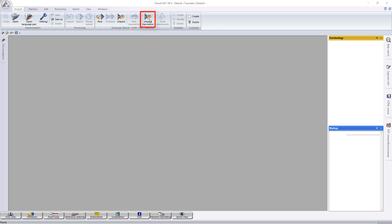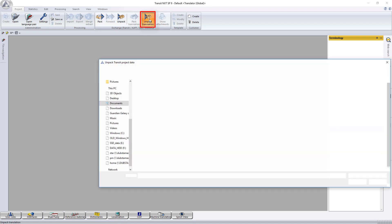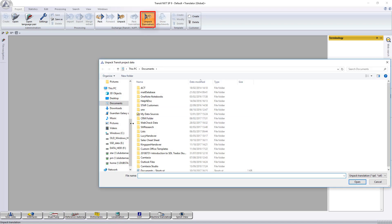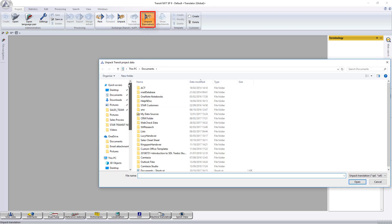First things first, let's select unpack translation. Locate the file where you've saved it.